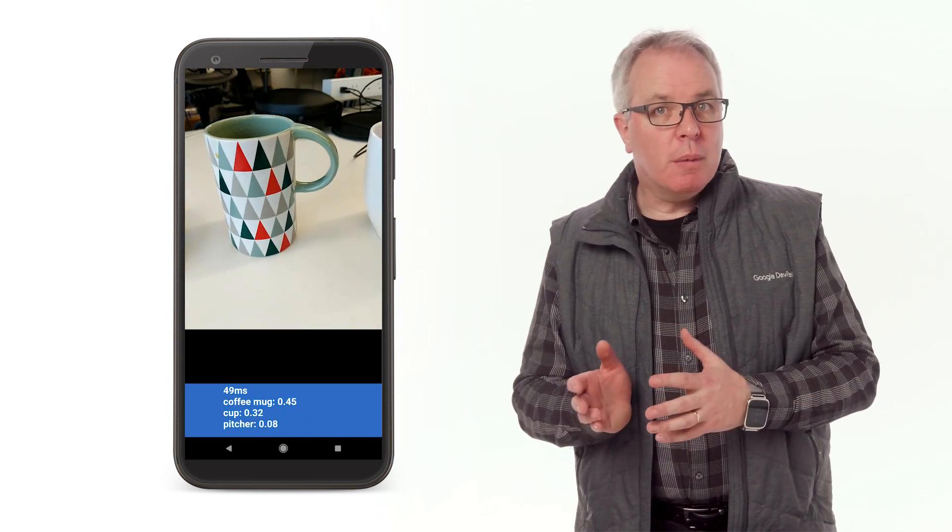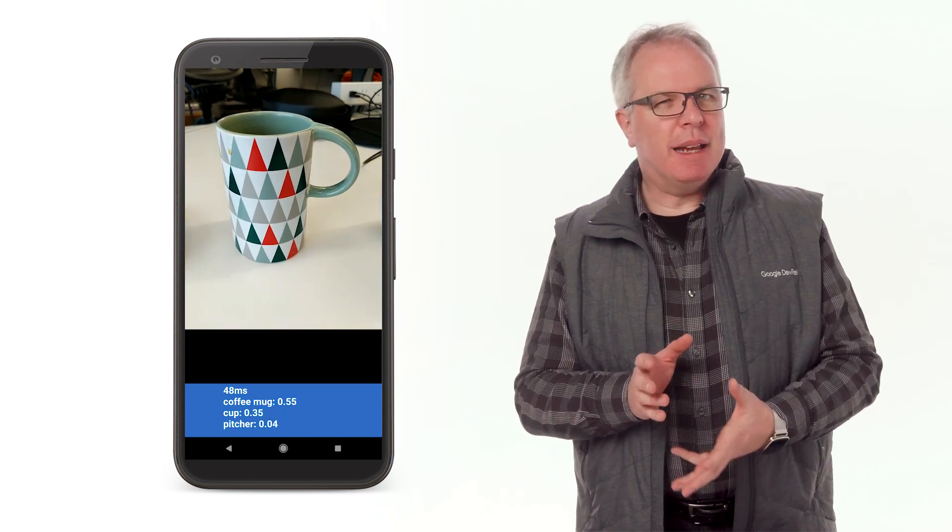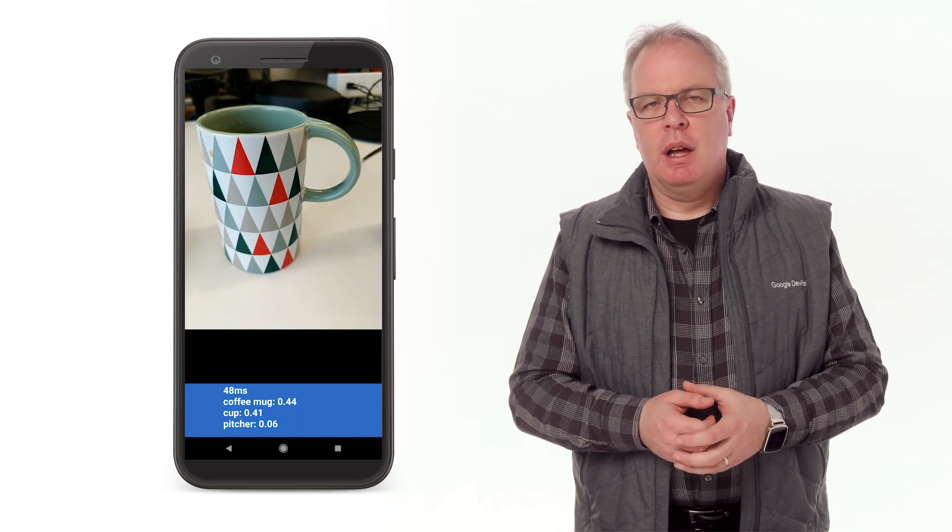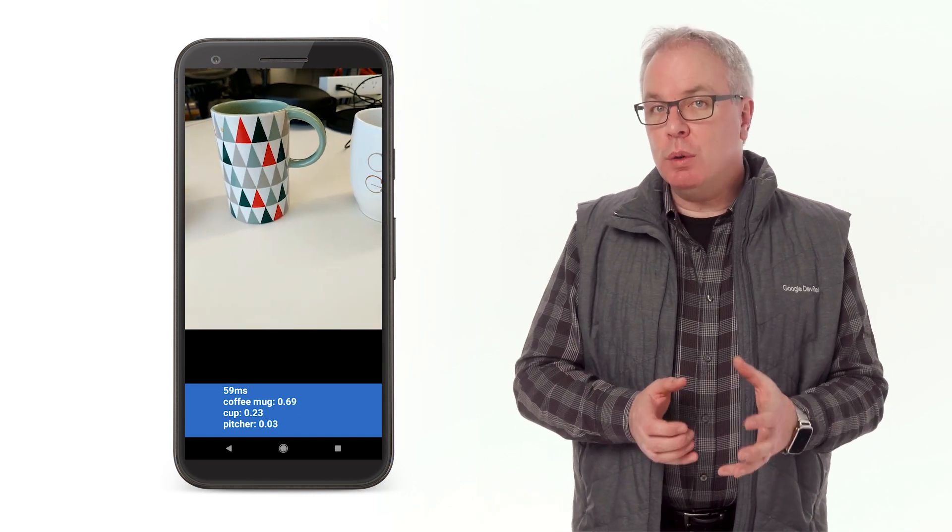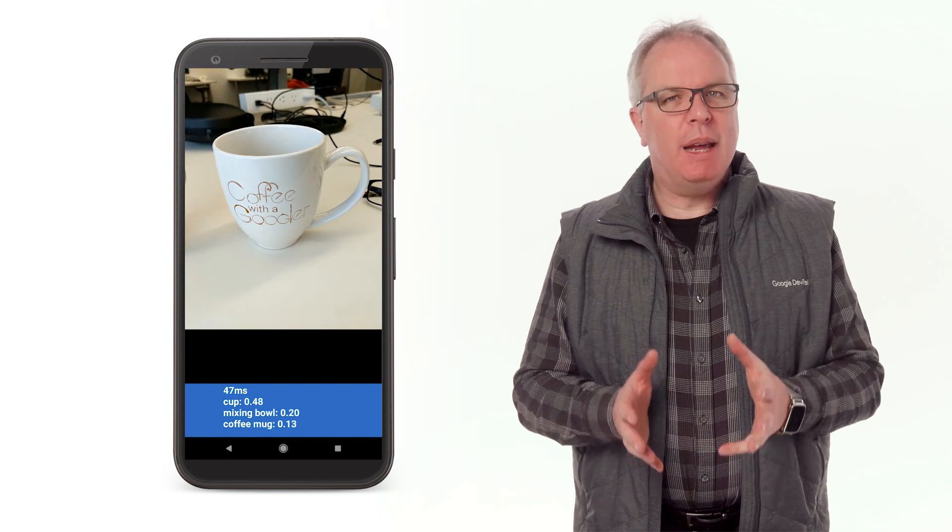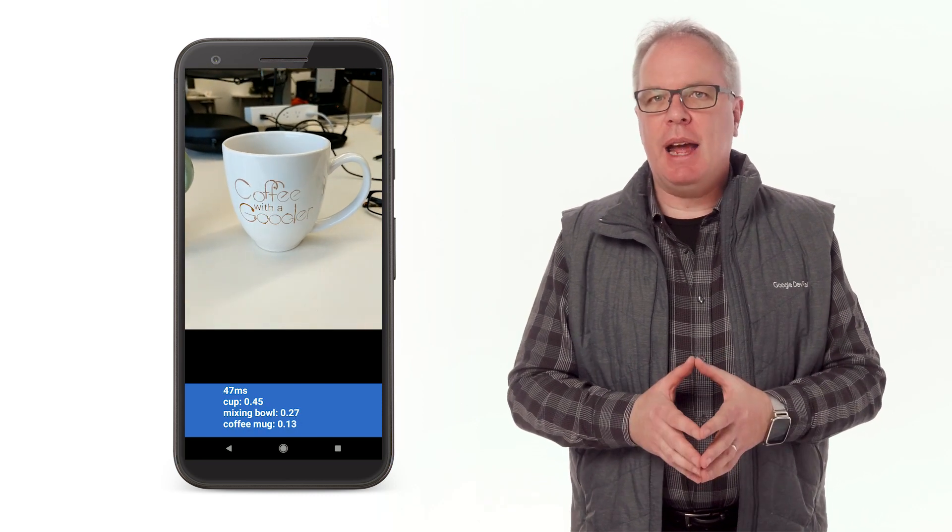Or the first mug has a high handle, which kind of makes it look like a picture, so that shows up as a possibility. Finally, my Google mug is broad and looks a bit like a mixing bowl, and the app detects that.